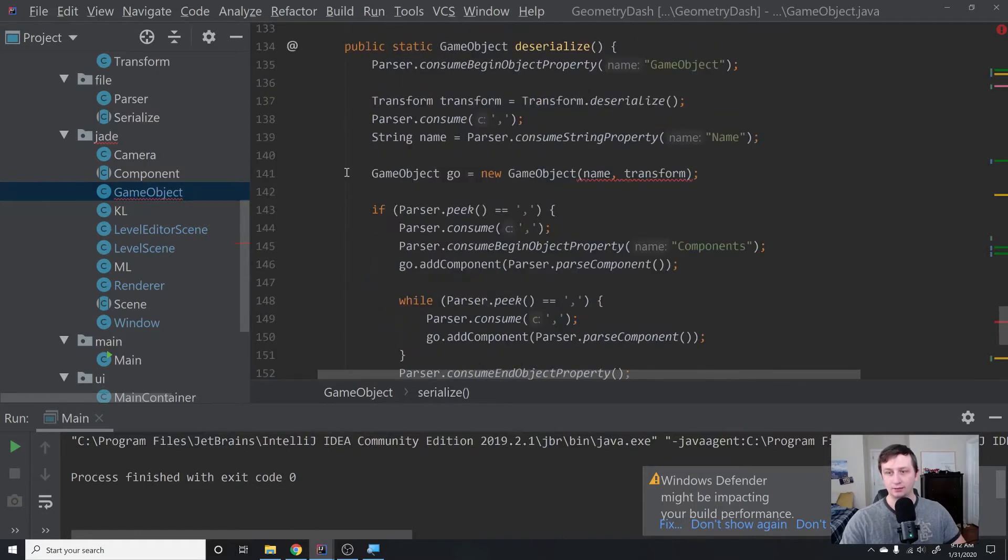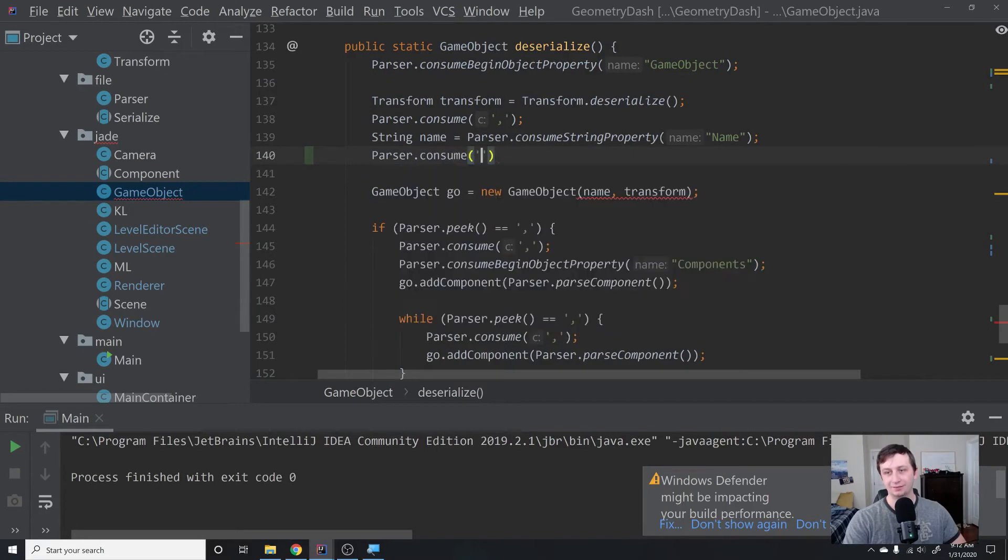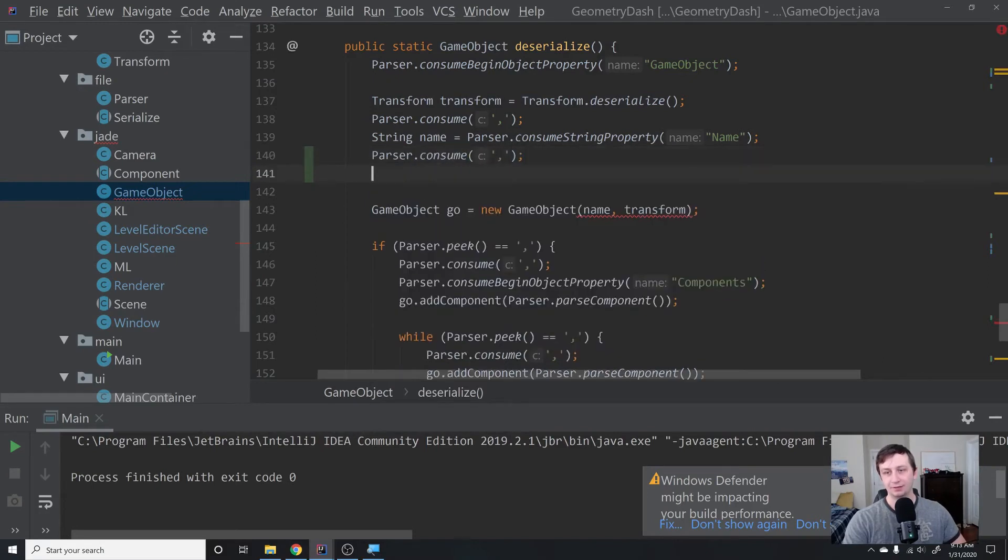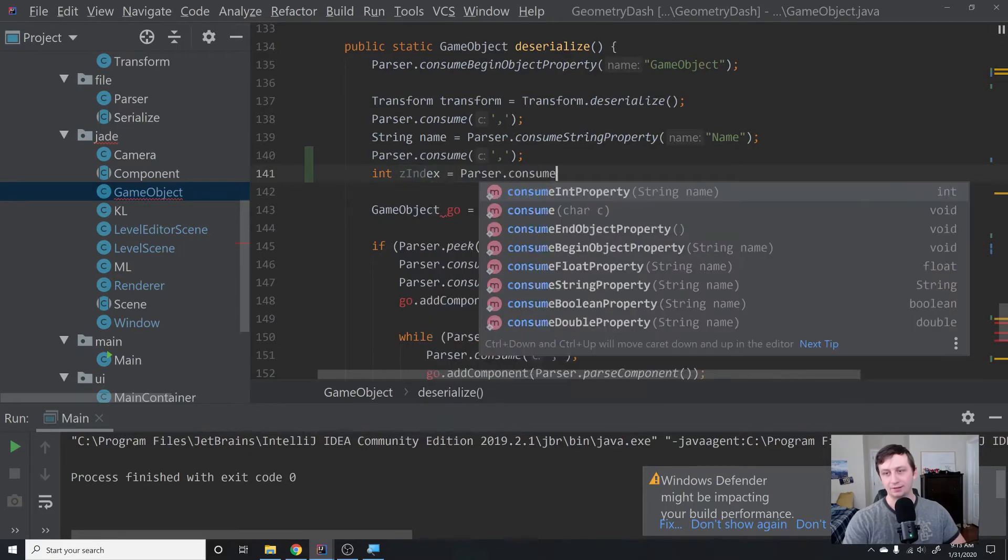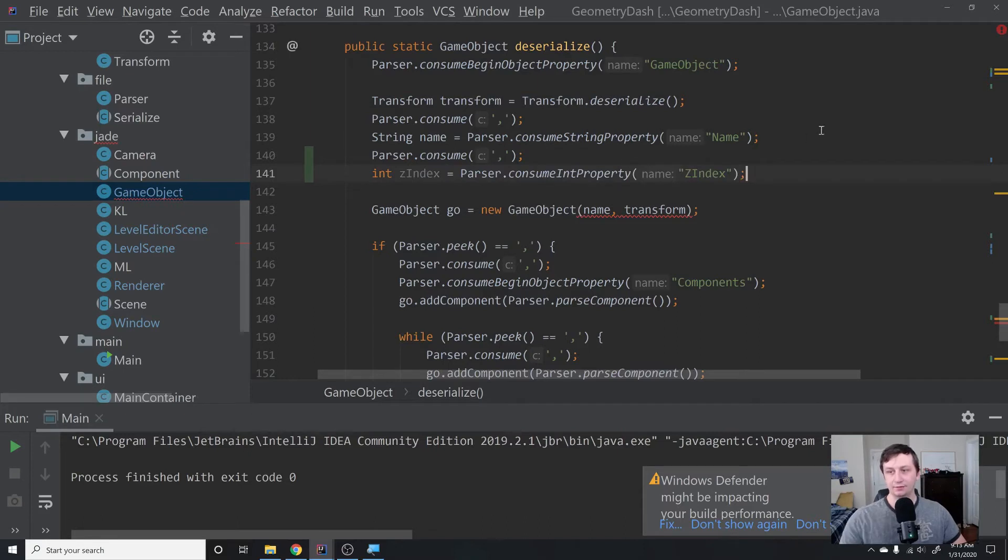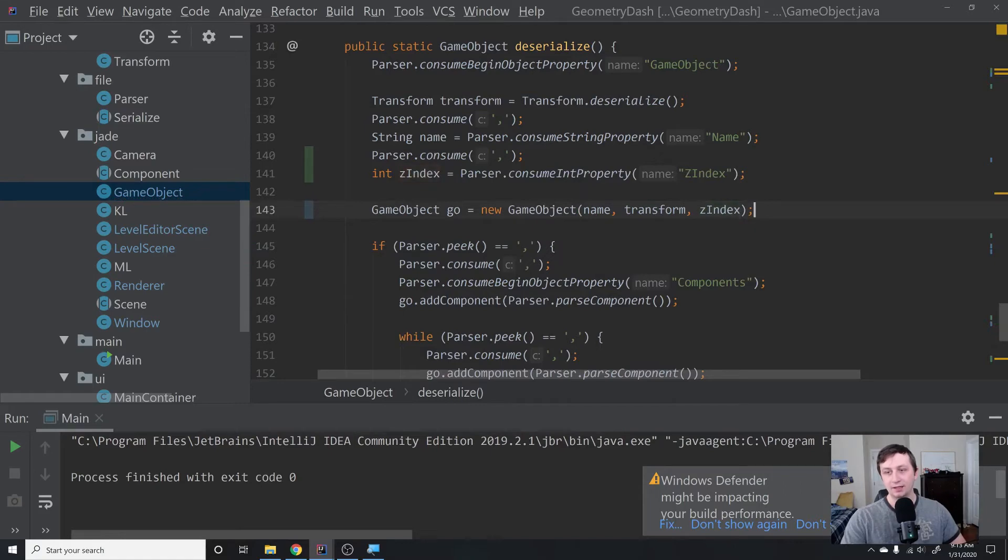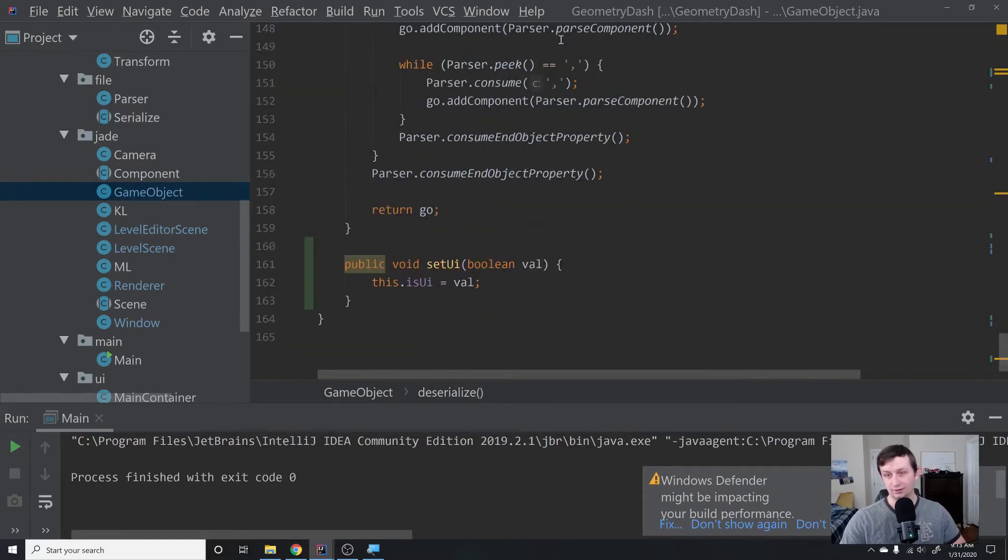When we're deserializing, we will take in the name, then we'll say parser.consume a comma, and then we'll say int zindex equals parser.consume int property. We'll say zindex for our deserialization and then pass that in to this game object. That should take care of everything for us. Now we have proper serialization and deserialization for all of that.